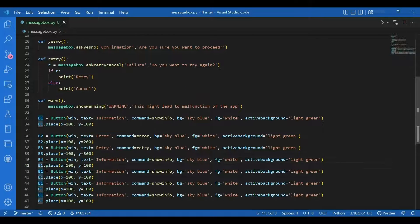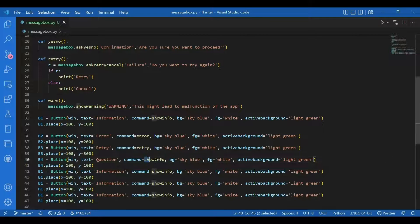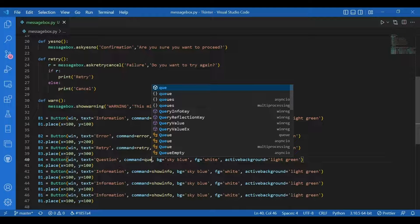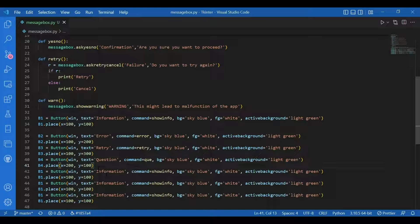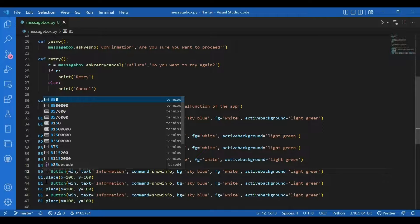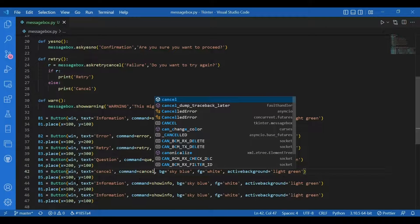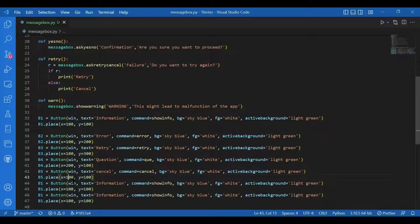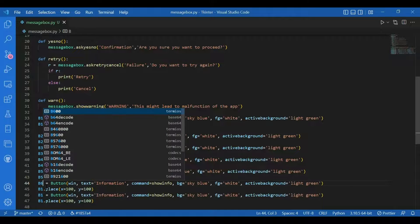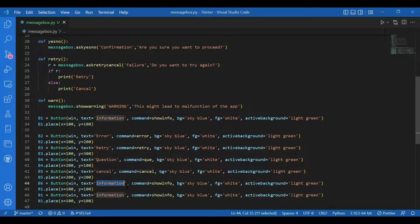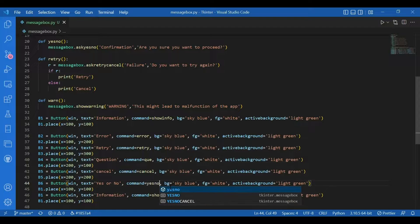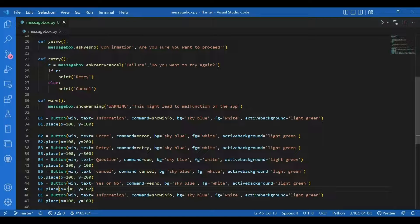Then B4 — I'll change the text to 'Question', command would be 'que', and coordinates x=200, y=100. Then B5 — text 'Cancel', command 'cancel', the rest stays the same, x=200, y=200. Then B6 — text 'Yes No', command 'yes_no', and coordinates x=200, y=300.